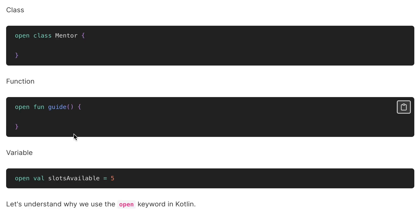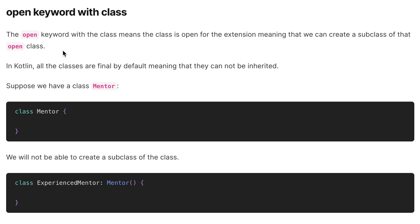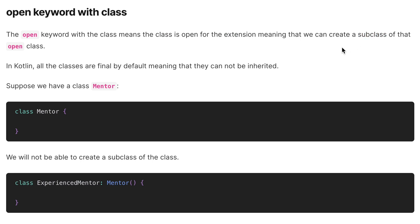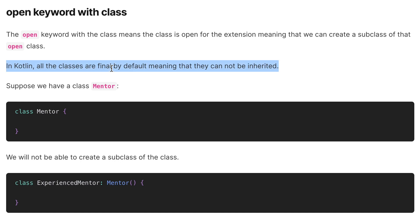We will take examples one by one for the class, the function, and the variable, and understand why the open keyword is needed at all. The open keyword with a class means the class is open for extension, meaning we can create a subclass of that open class.